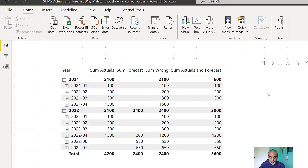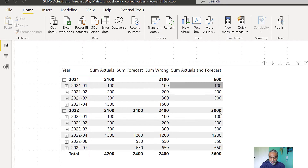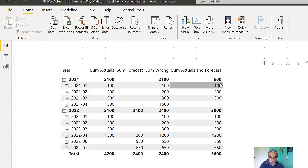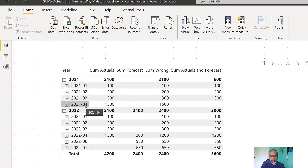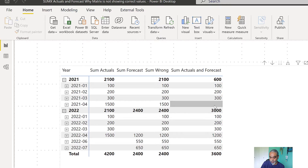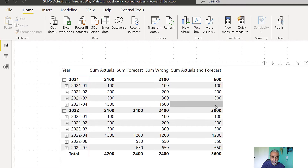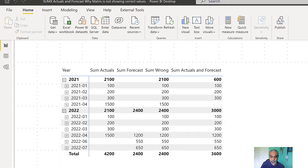Now our actuals table has both 2022 and 2021 data. The measure is now not working as expected. In 2021 we have actuals of 100, 200, and 300, and then in April 2021 we have 1500 as an actual. We expected to see 1500 here, because the ask is: anything before the current month should be actuals and anything on or after current month should be forecast. But 1500 is not showing correctly.